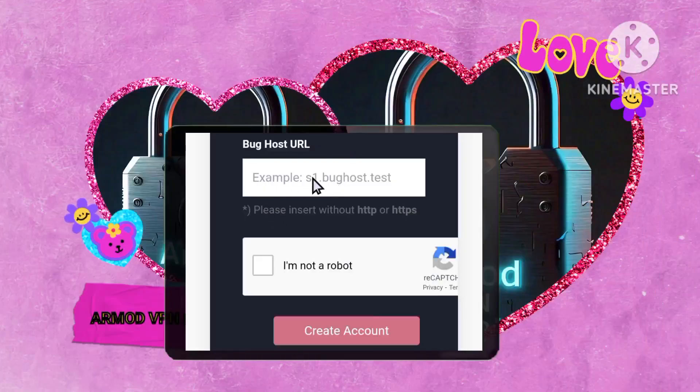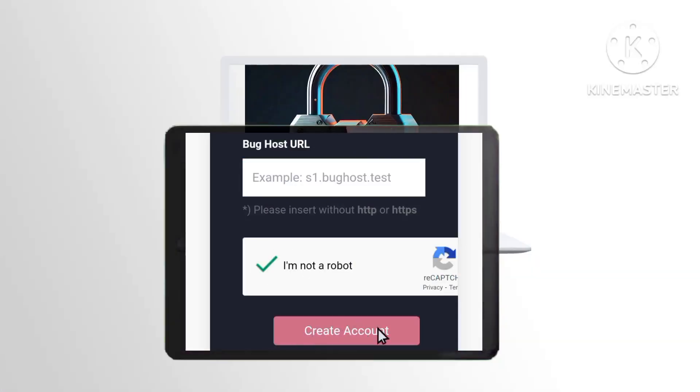Step 6. Input the bug host in the designated field, complete the CAPTCHA for verification, and then create your account securely.